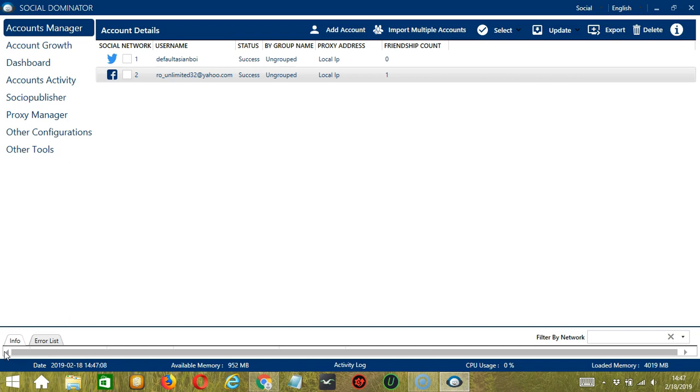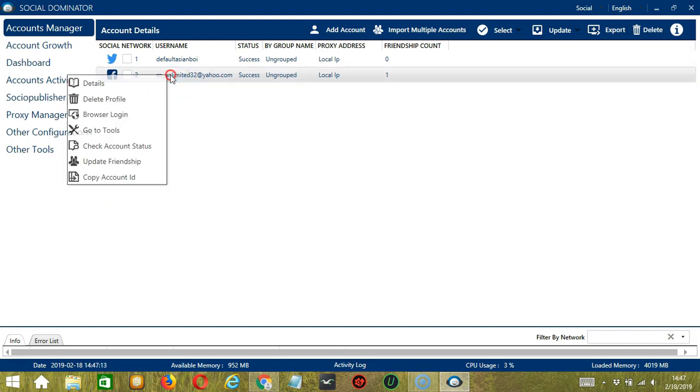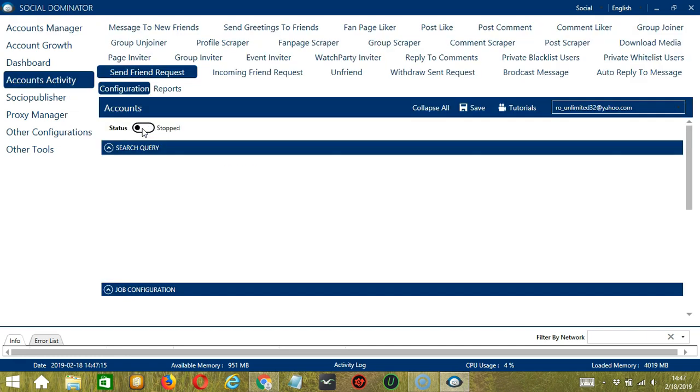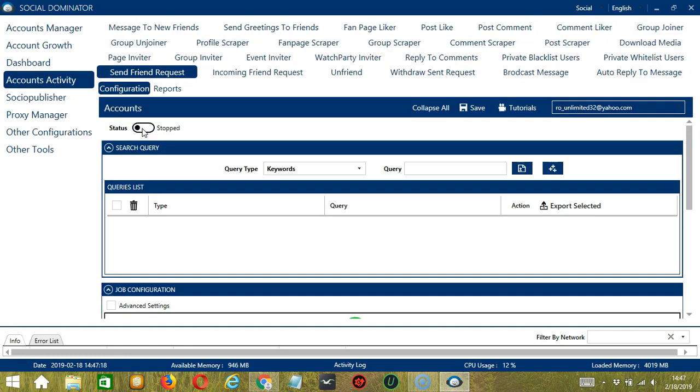Let's start with the Accounts Manager screen from where we can navigate to configure the accounts. To do that, right click on your Facebook account and hit go to tools. It will take you to the account configuration screen.